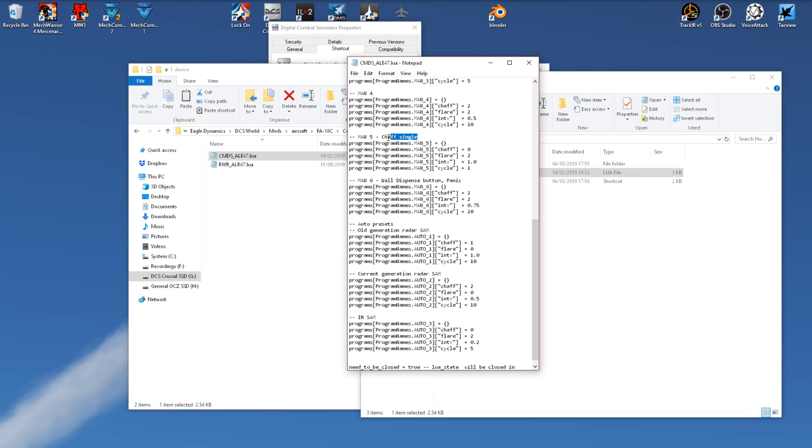We might also want to rename these to reflect what they do, but this has no effect on the game. This is merely for your own reference.